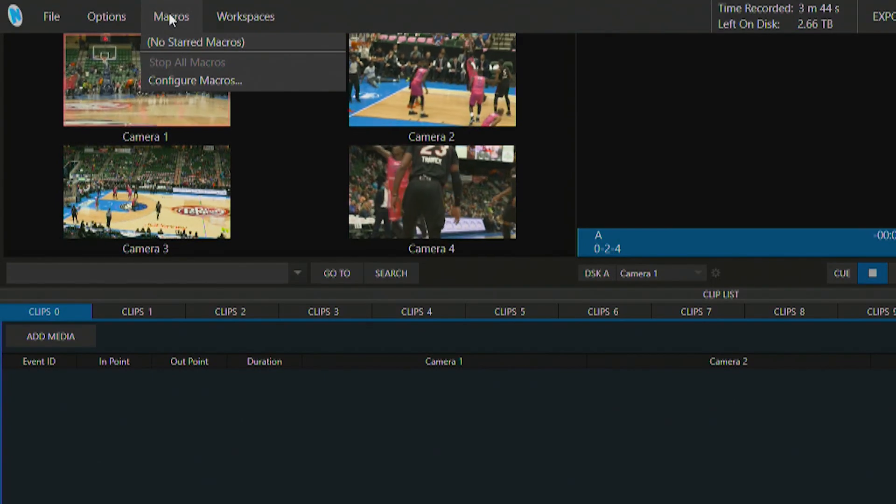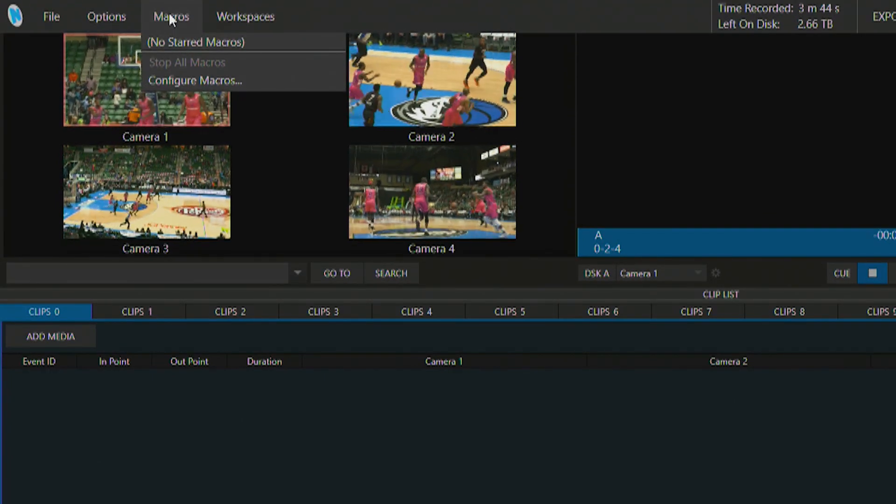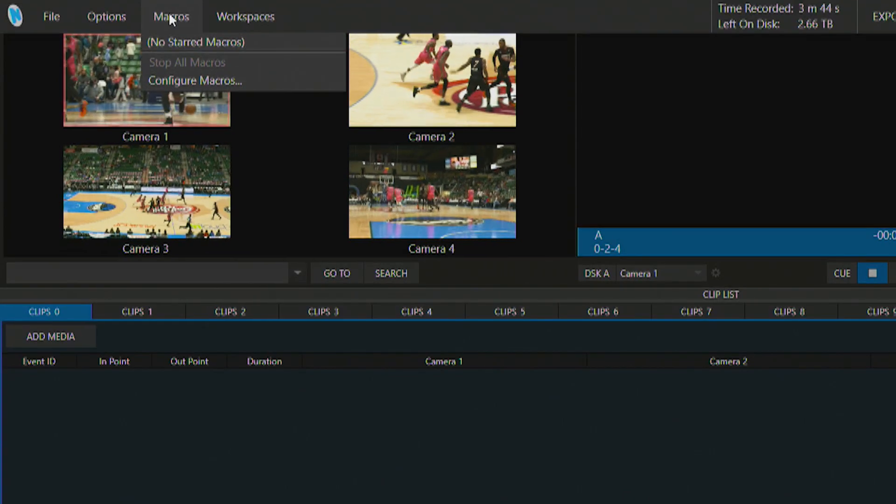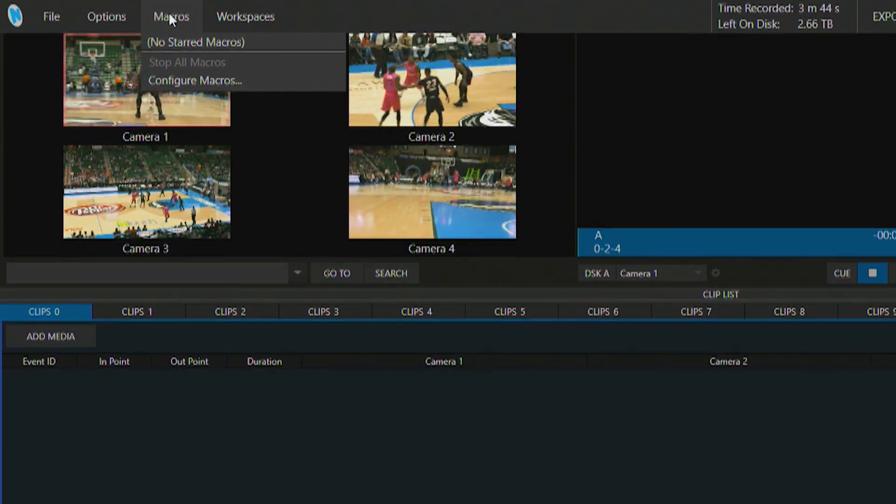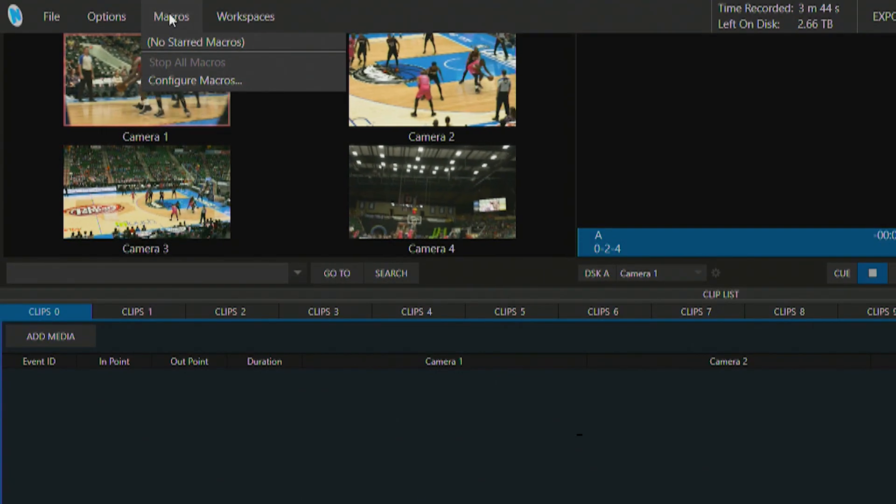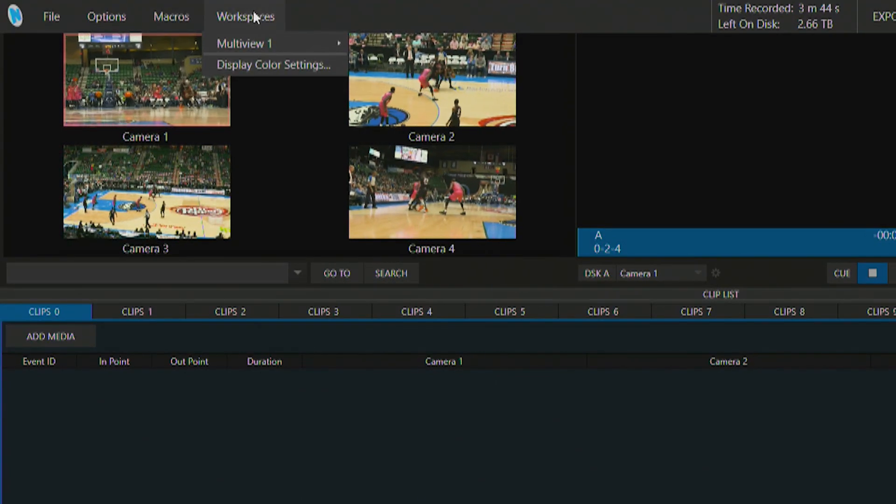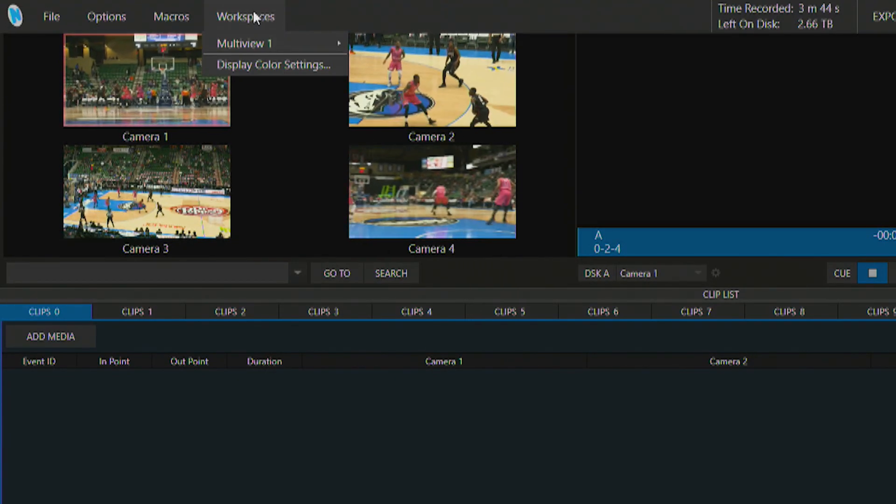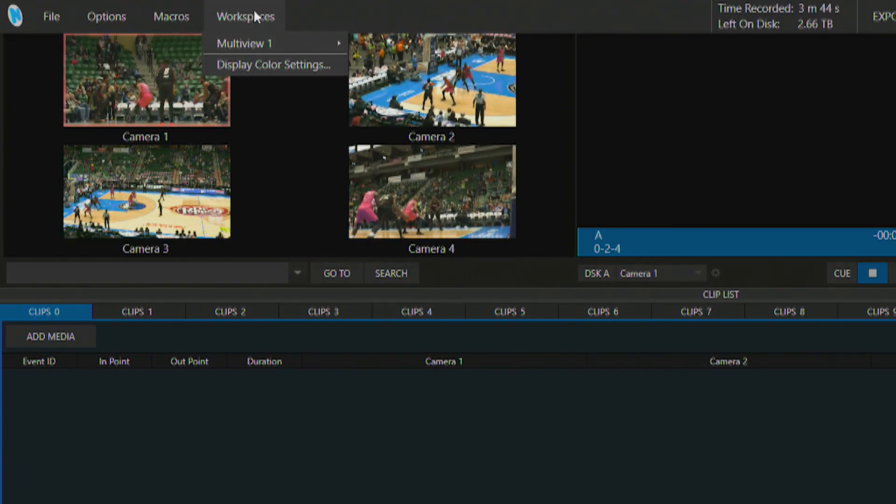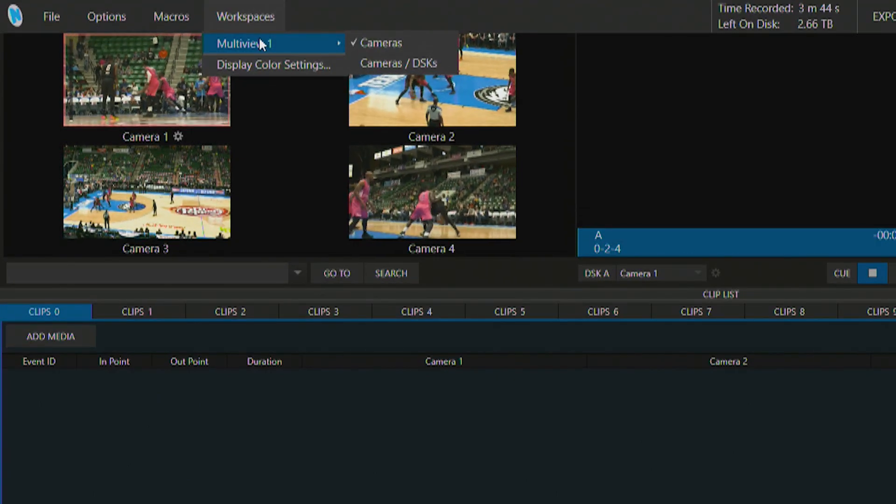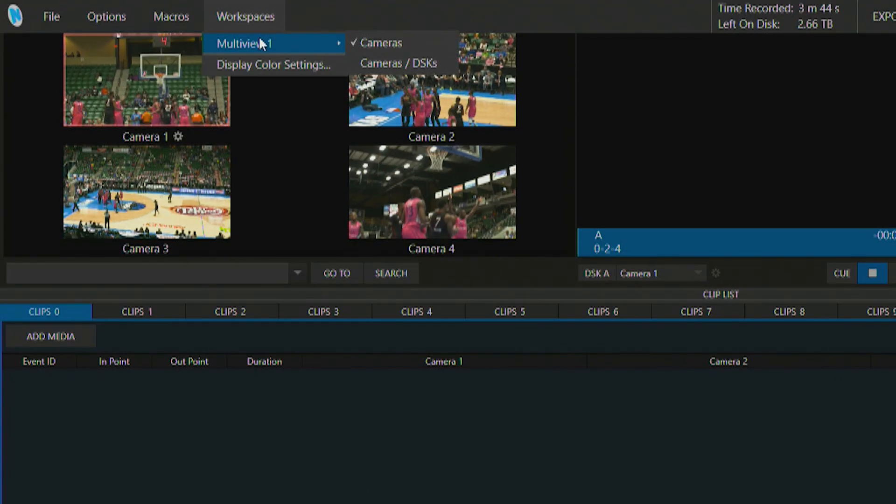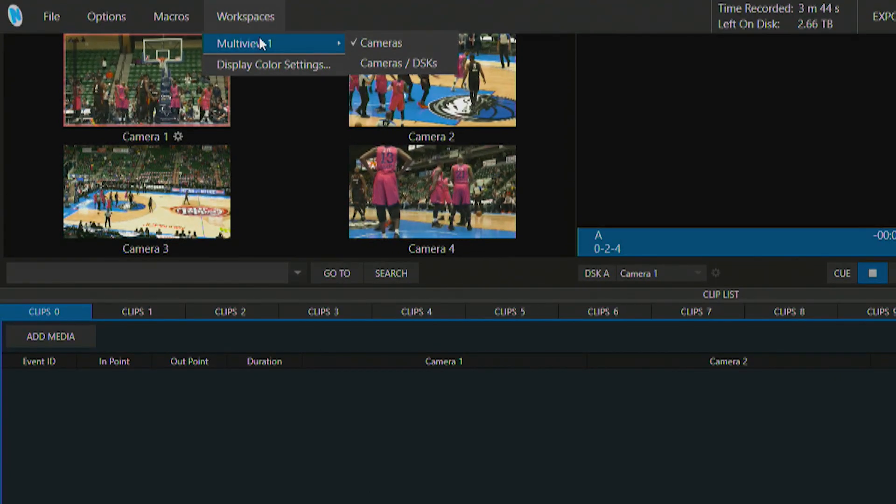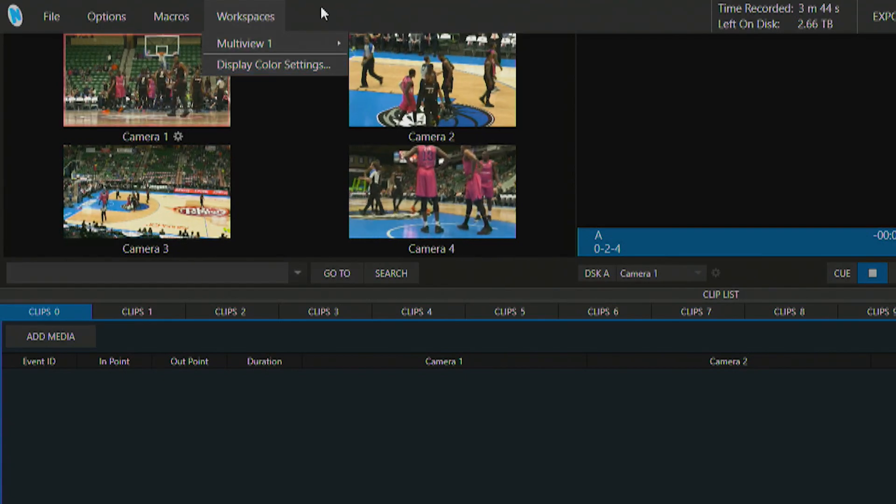Next option is for configuring macros and macros are a way for you to program different actions on the three play and then play them back with just a touch of a button. But again we'll get to that in later chapters. Next to macros is an option for you to customize your workspaces. So on your multi viewer number one you can select between showing your cameras or the cameras and the downstream keyers as well as adjusting some of the display settings for your multi viewers.